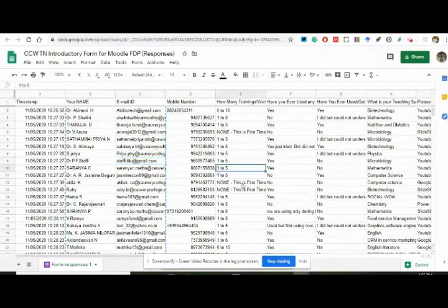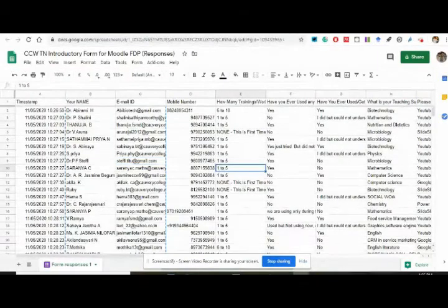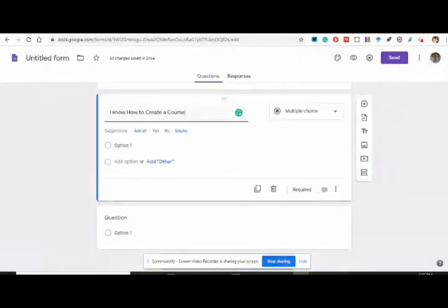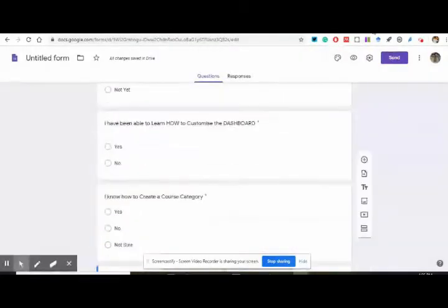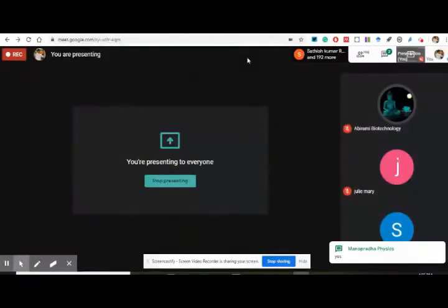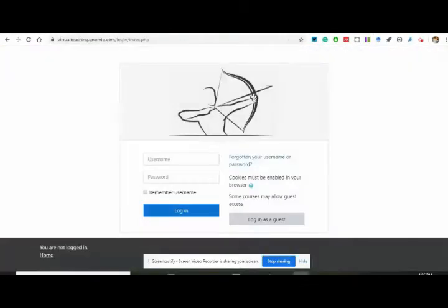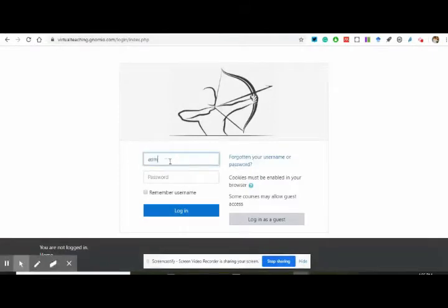This is the Google form that you people had filled. This is another form that I am making and I will share it later. It is sort of a feedback assessment. Now everyone, I am logging in as the admin of virtual teaching.